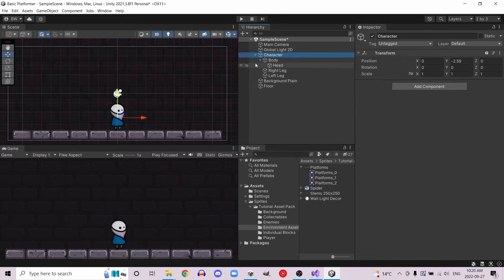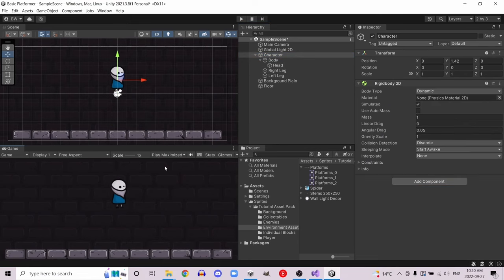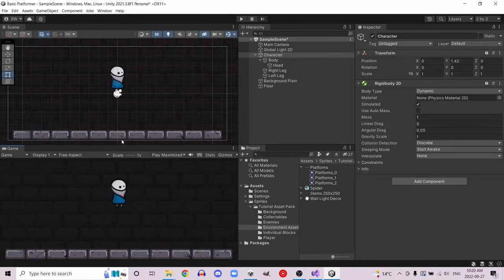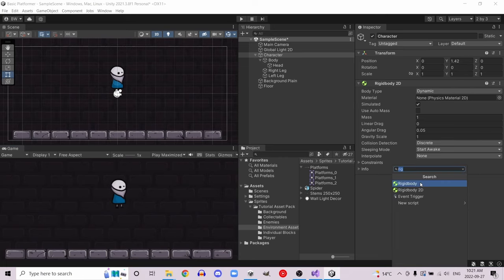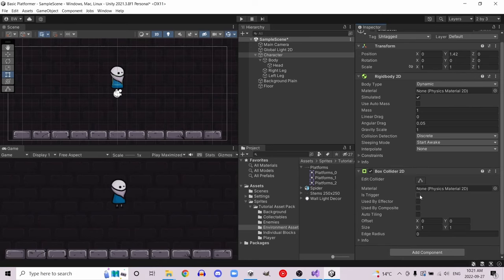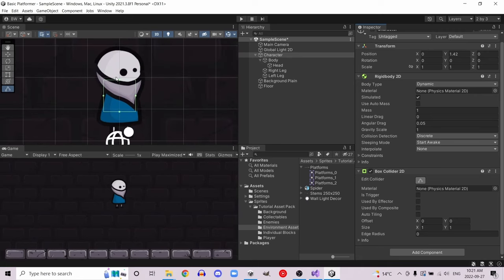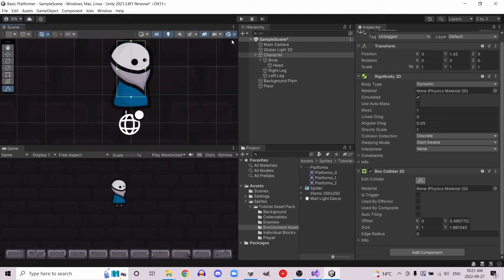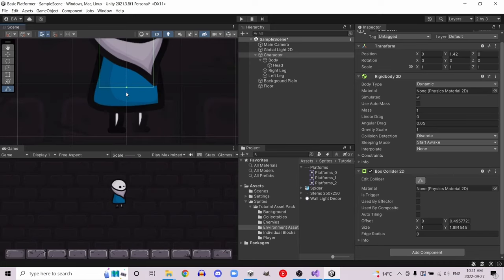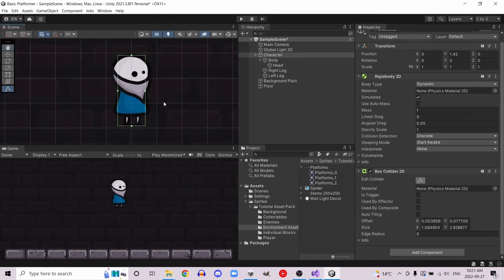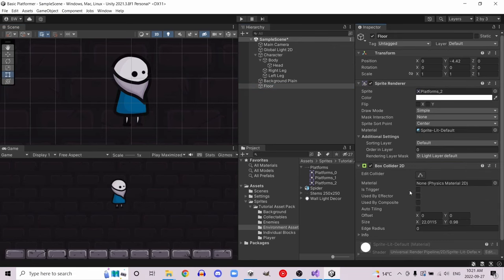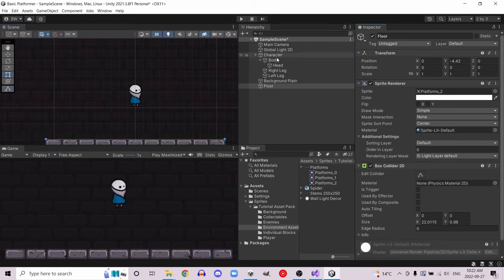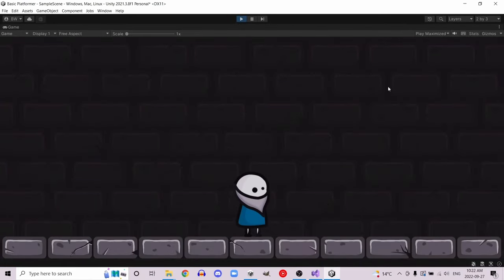First we're going to go to our character and add a Rigidbody2D component. That's going to give us gravity — if you hit play you'll see the character falls, but he falls through the floor because we don't have any collisions set up yet. Add a Box Collider 2D to your character. It likely won't fit properly at first, so click 'edit collider' and expand it as needed. We also need to add a Box Collider 2D to the floor. If you cut that up nicely in the sprite editor it should fit perfectly already. Now if you hit play you should see the character lands on the floor and stays there.